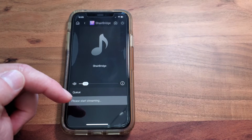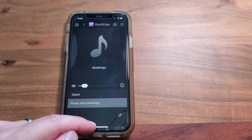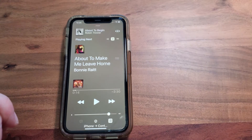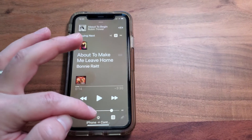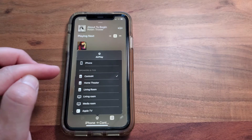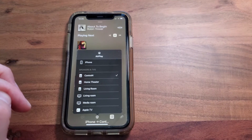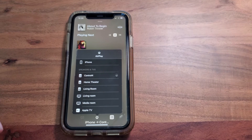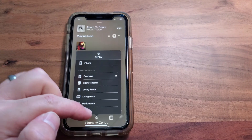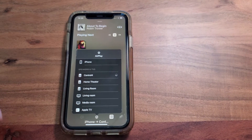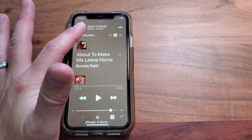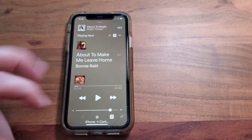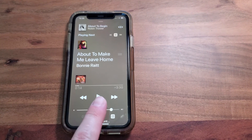You can see it now says 'please start streaming.' Go to the app that is playing the music. You can select the room, and Control 4 is the AirPlay device set up in the Control 4 ecosystem. It will connect from there, and then select whatever music you'd like to play and hit play.